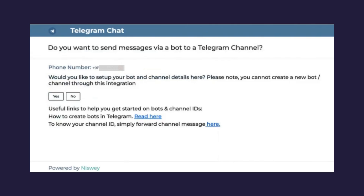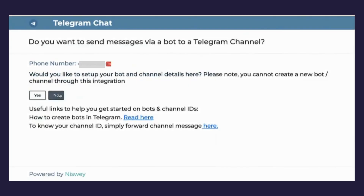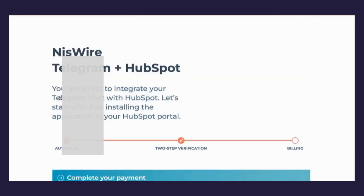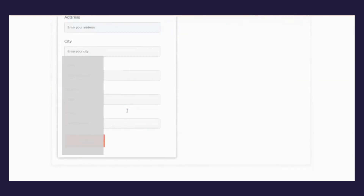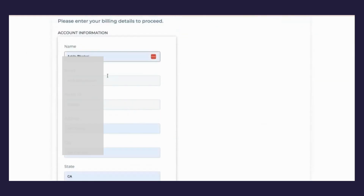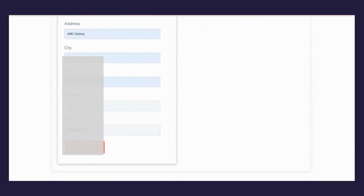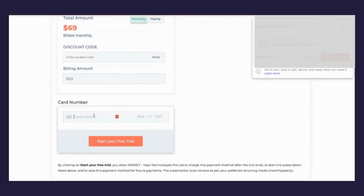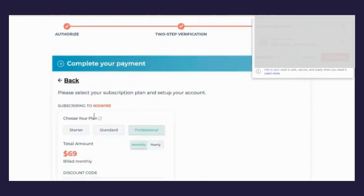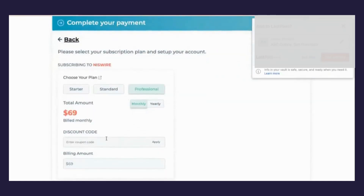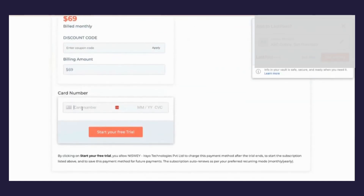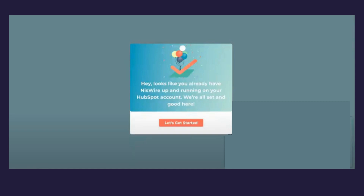You can add the bot and channel later by reaching out to the support team. We then proceed to billing, where you will be asked to enter your account information and card details to start your free trial. Once you see the confirmation screen, you can click on Let's Get Started.